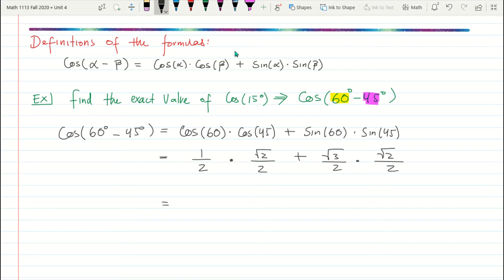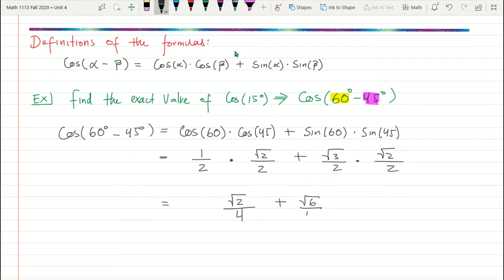1 times √2 is just √2 — don't make the mistake of squaring it. The denominators: 2 times 2 is 4. Then √2 times √3 is √6, over 4. Combining everything gives us (√2 + √6) / 4, and we're done.